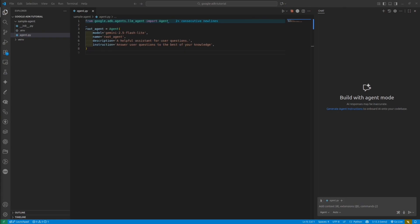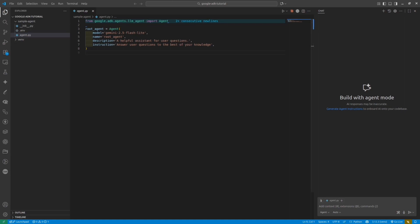So all the logic about the agent is located in agent.py file. Currently, it is a boilerplate. So this agent is using Gemini Flashlight model. It has the description of the agent and a simple instruction.